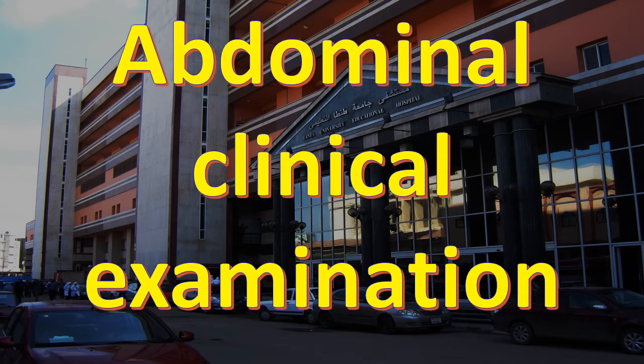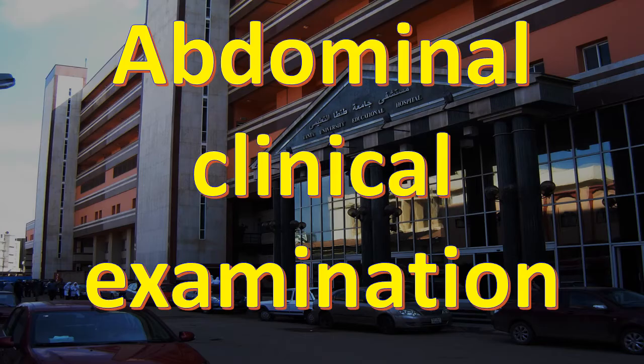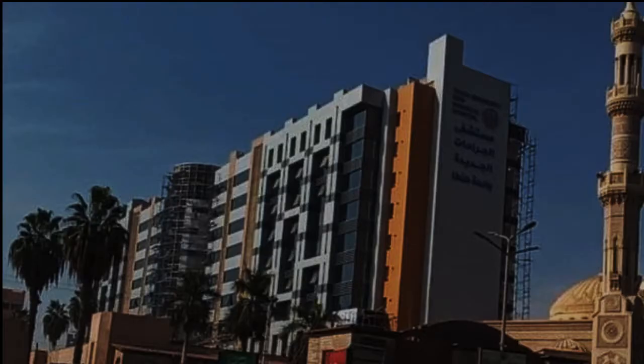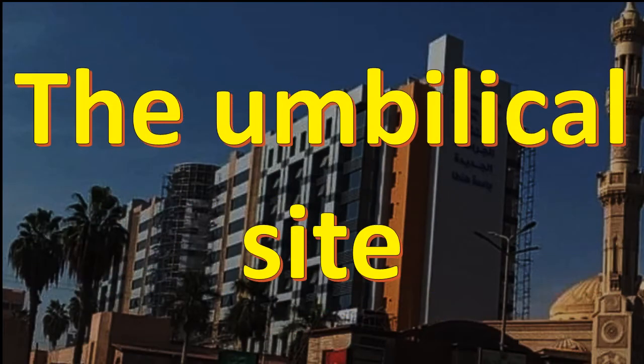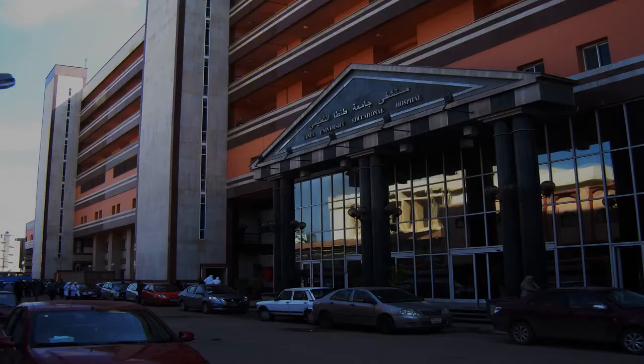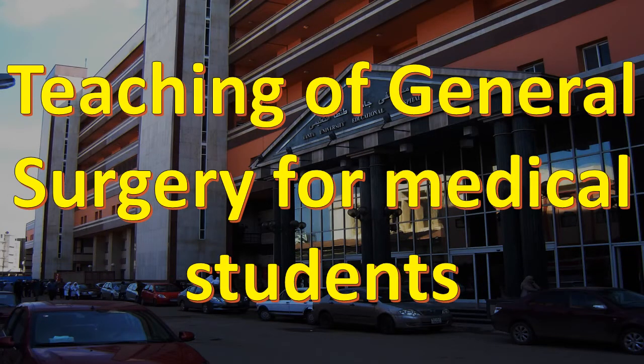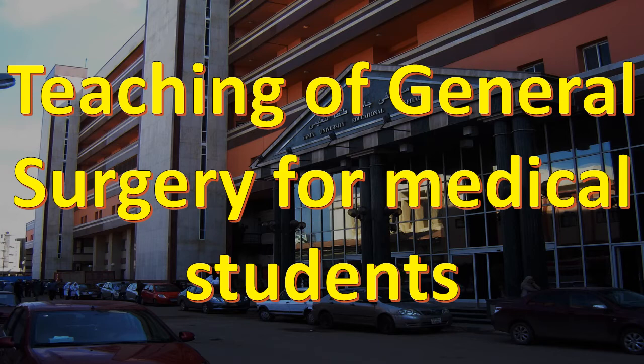Abdominal clinical examination: the umbilical site. Teaching of general surgery for medical students.